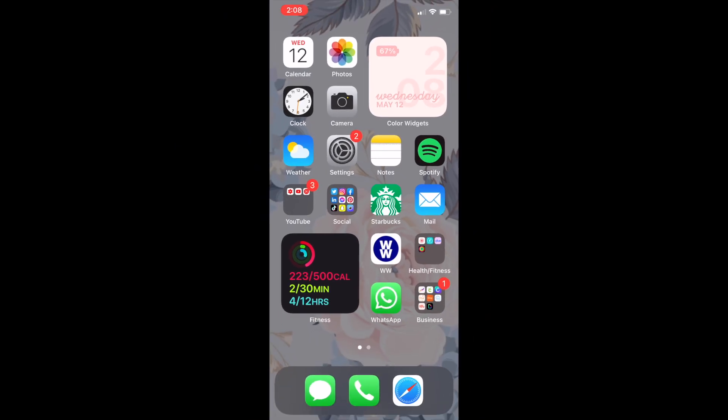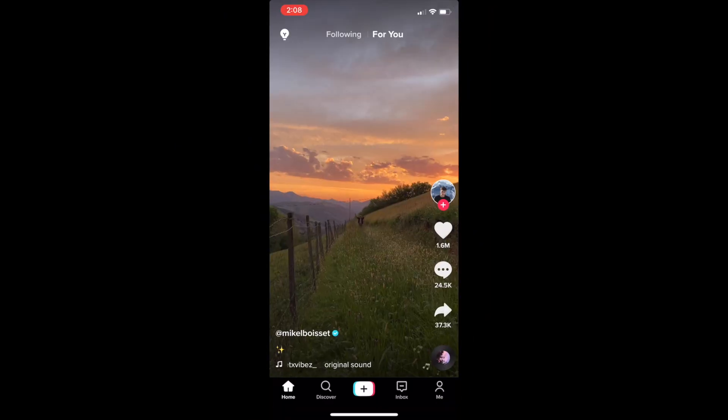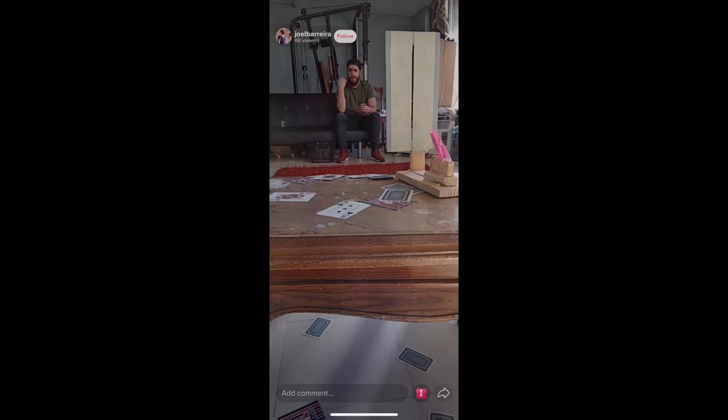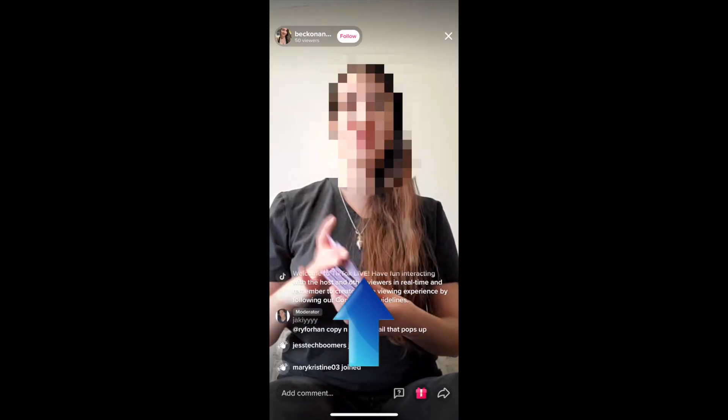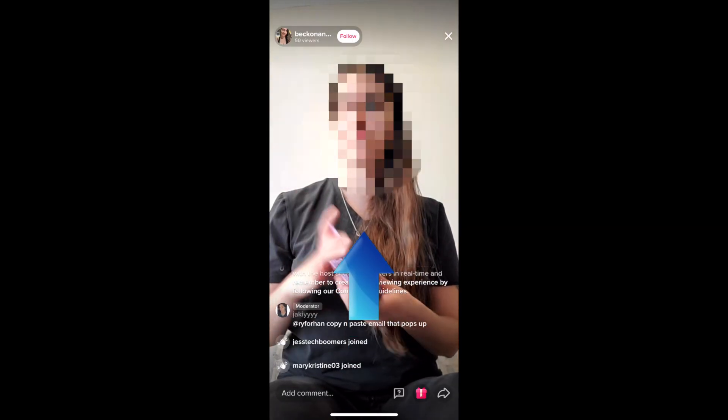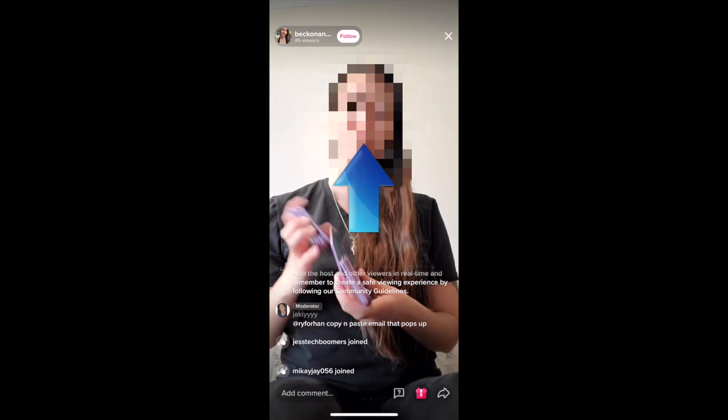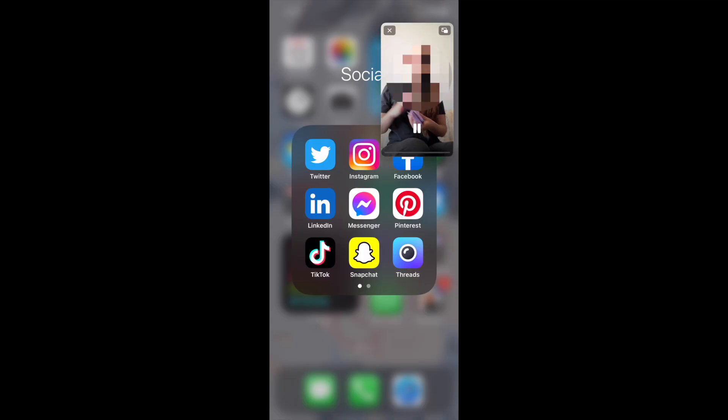Then go to TikTok and begin watching a live stream you're interested in. While watching a live, you'll now be able to swipe up from the bottom of your screen and allow the stream to continue playing in a Picture-in-Picture window. You can do other things on your device while still watching the live.